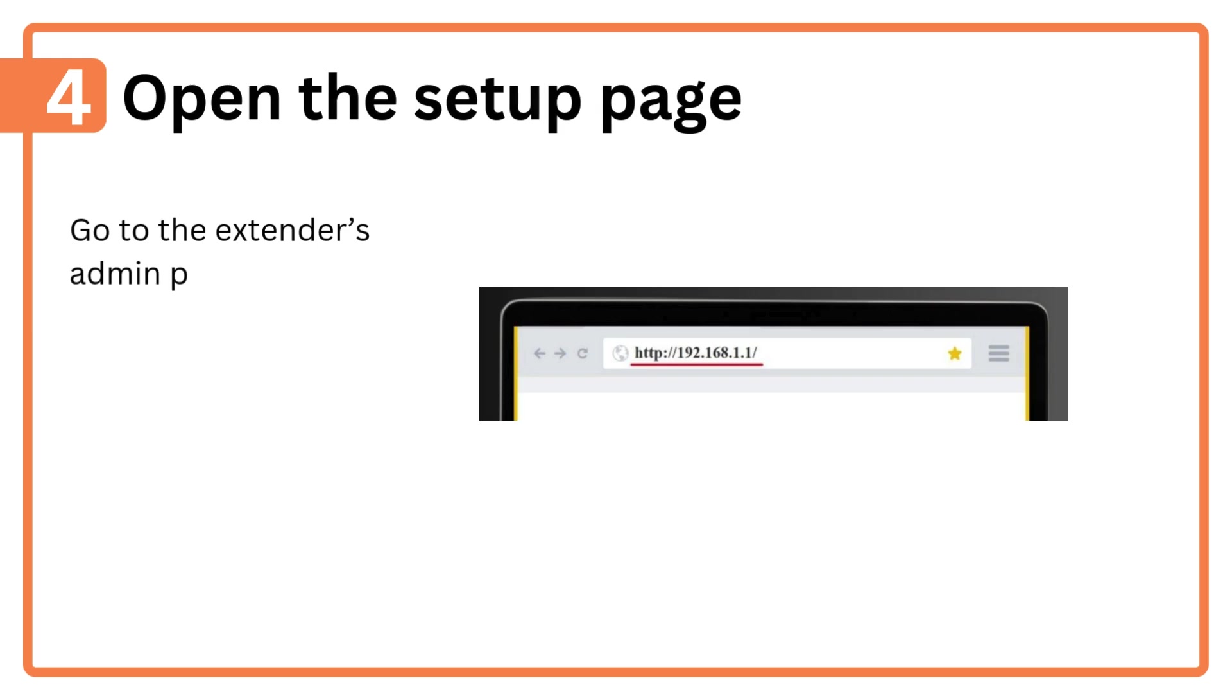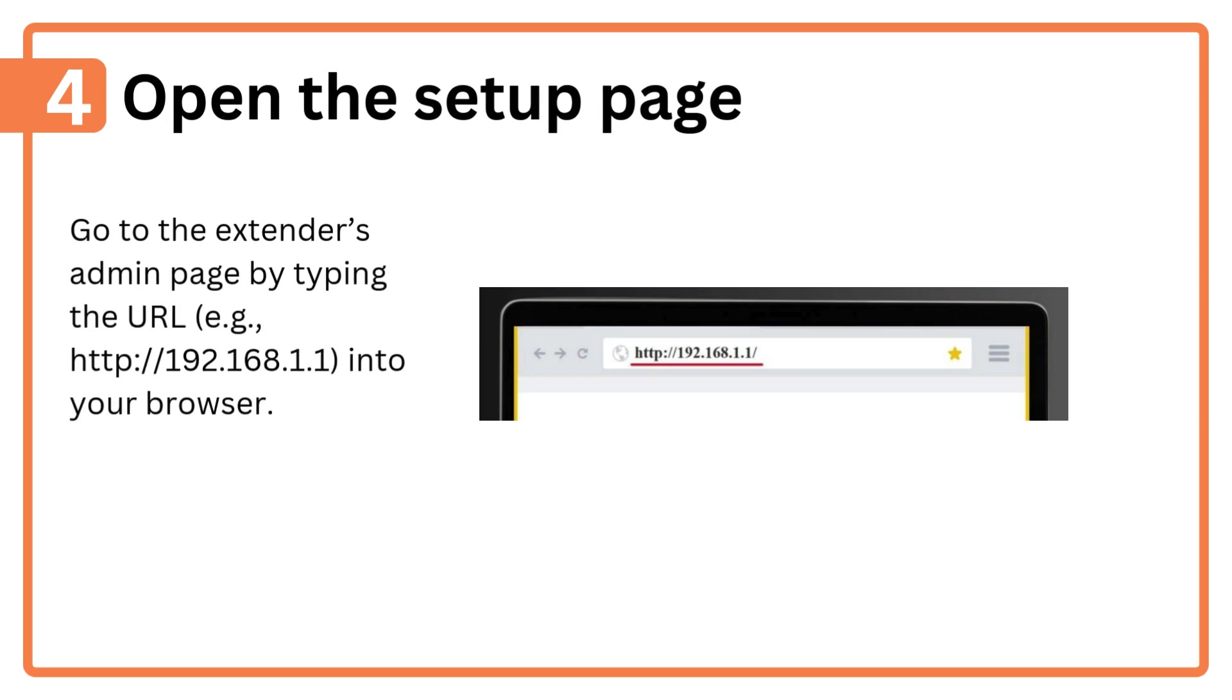Step 4: Open the setup page. Go to the extender's admin page by typing the URL, e.g., http://192.168.1.1, into your browser.